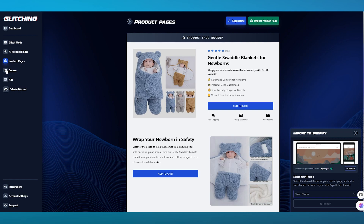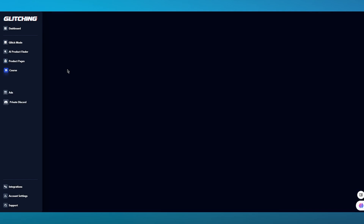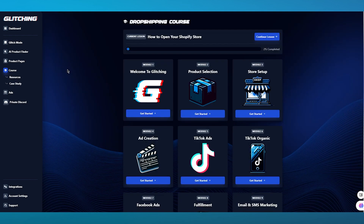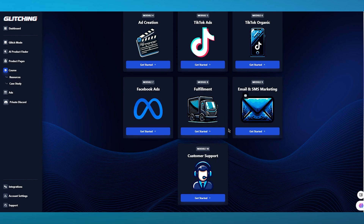We also have a Course section. Courses are pretty helpful in the case that you are newly into Glitching AI, meaning you've just started using it. What courses do is actually tell you each step. If there's something you haven't understood from this video, you can go to courses and see all of them by module: Glitching, product selection, store setup, TikTok Ads, TikTok Organic, ad creation, Facebook Ads, fulfillment, email, customer support, and a whole lot more. There are also different resources and case studies available.